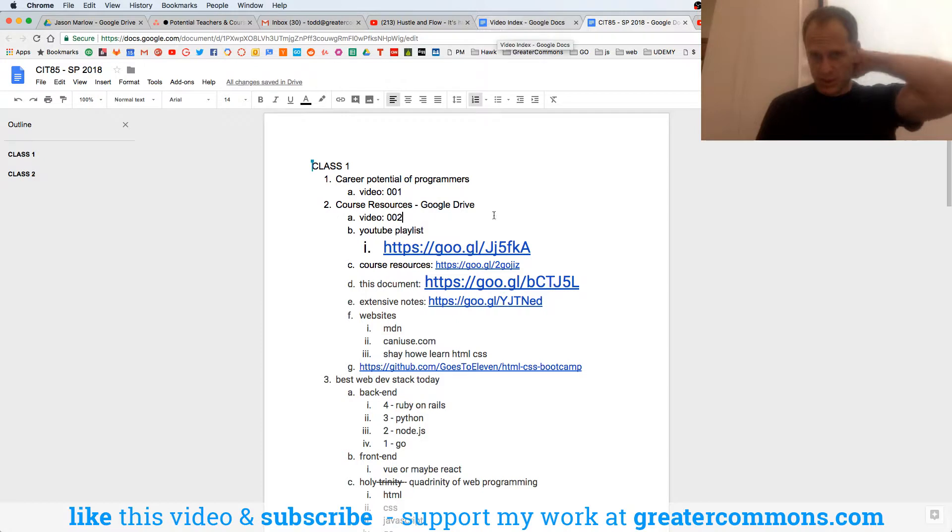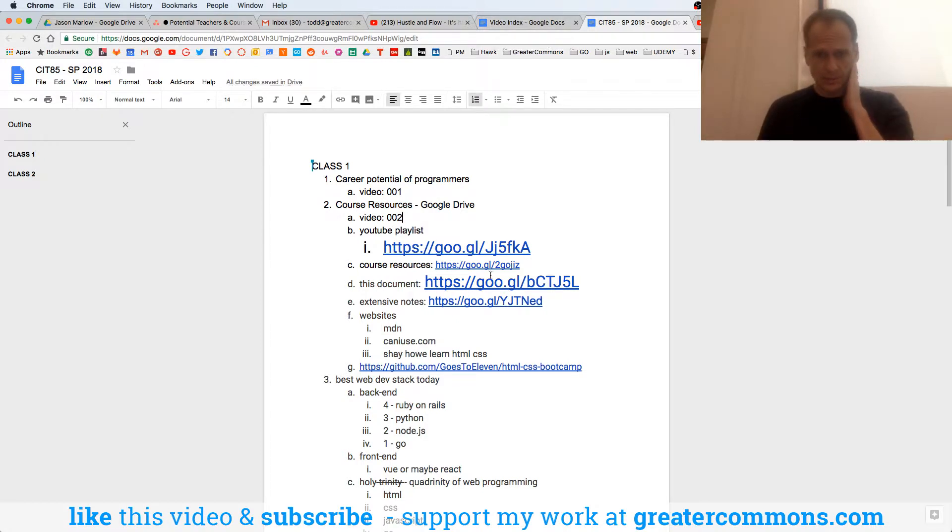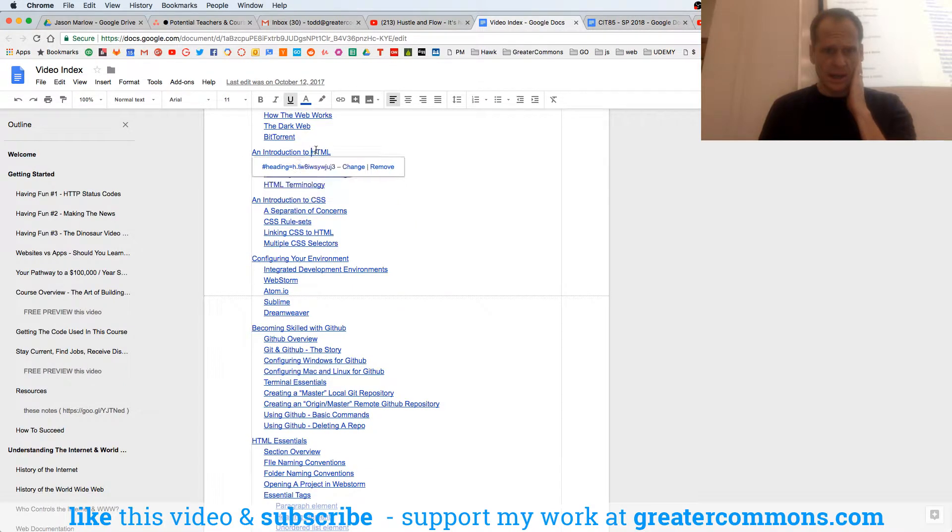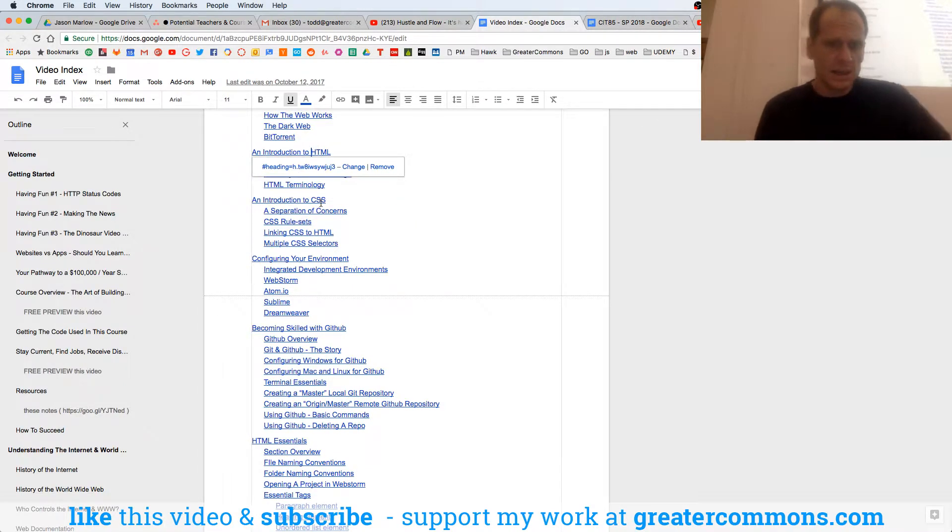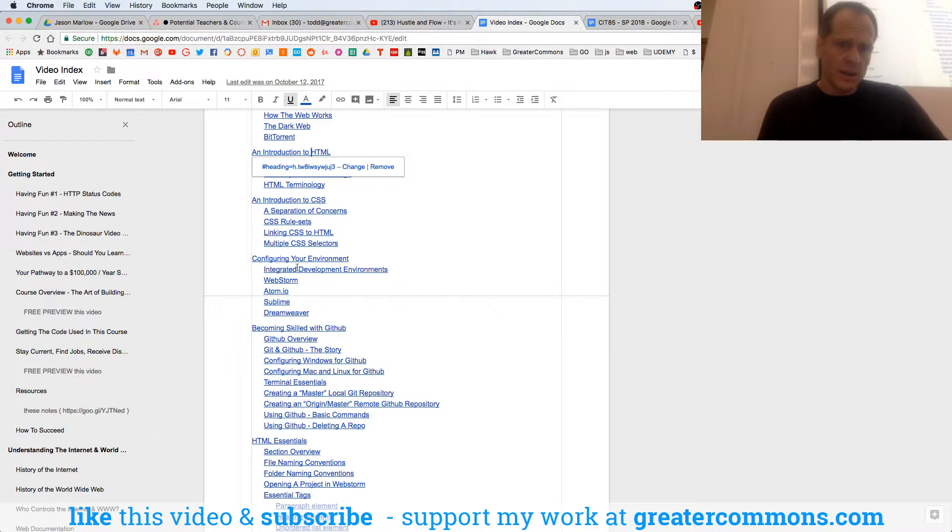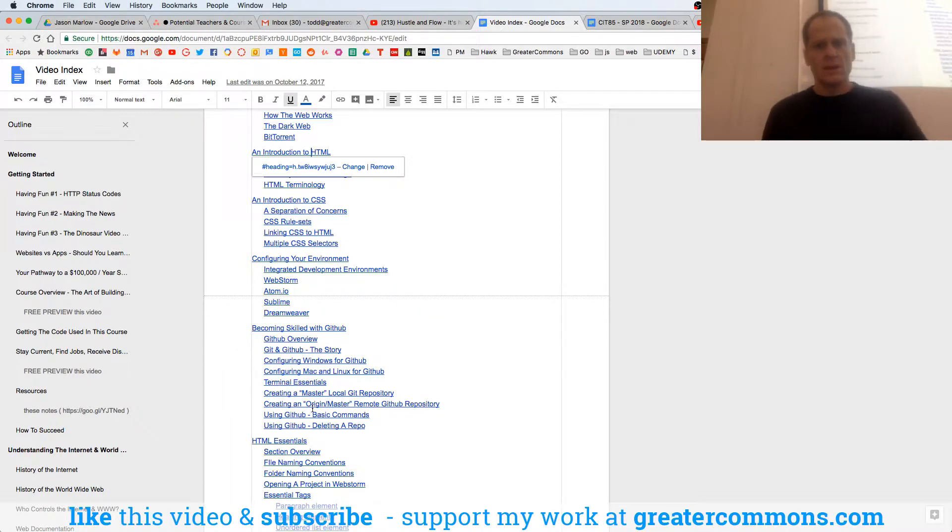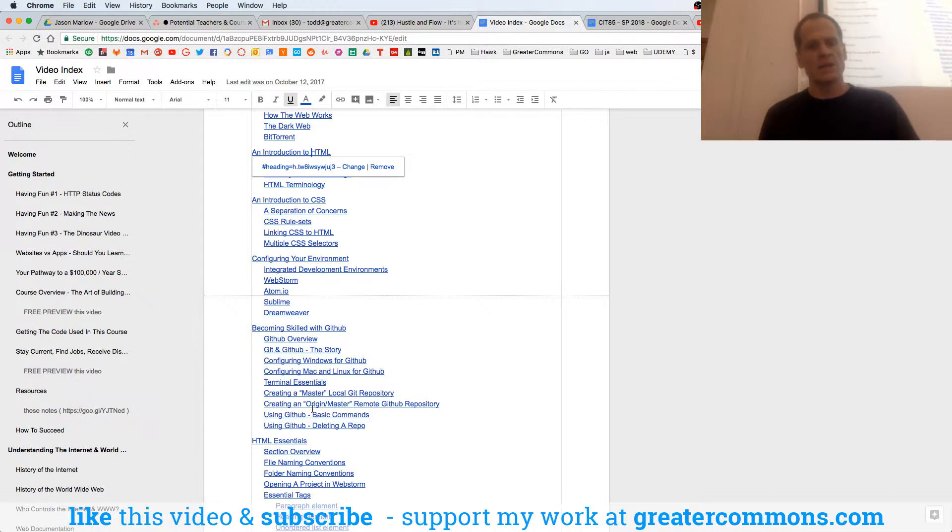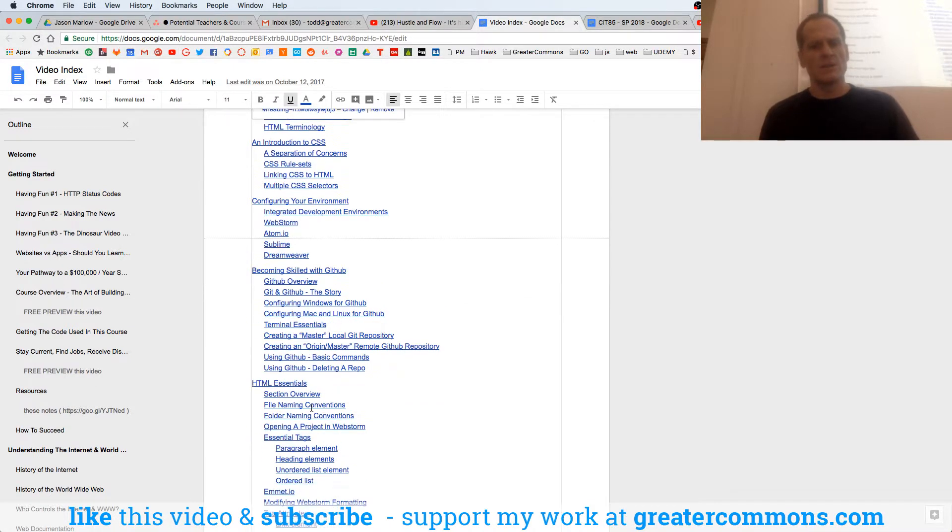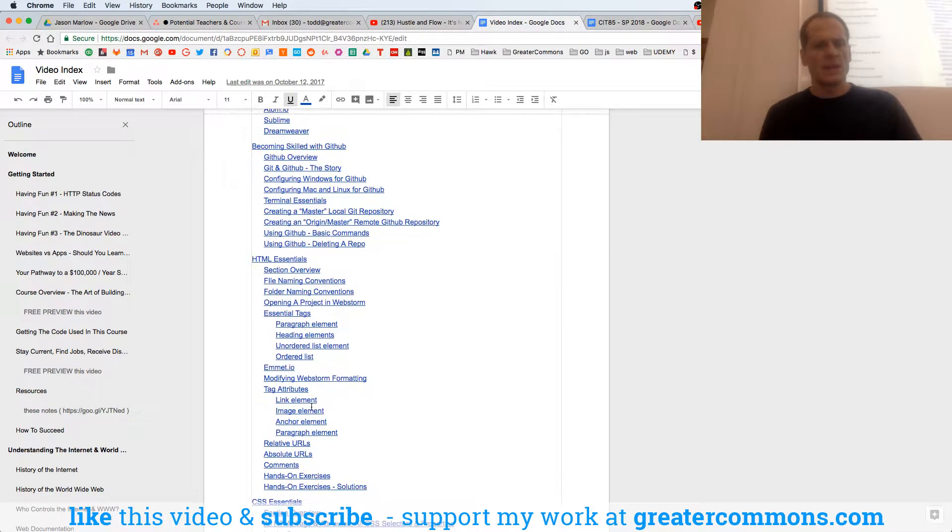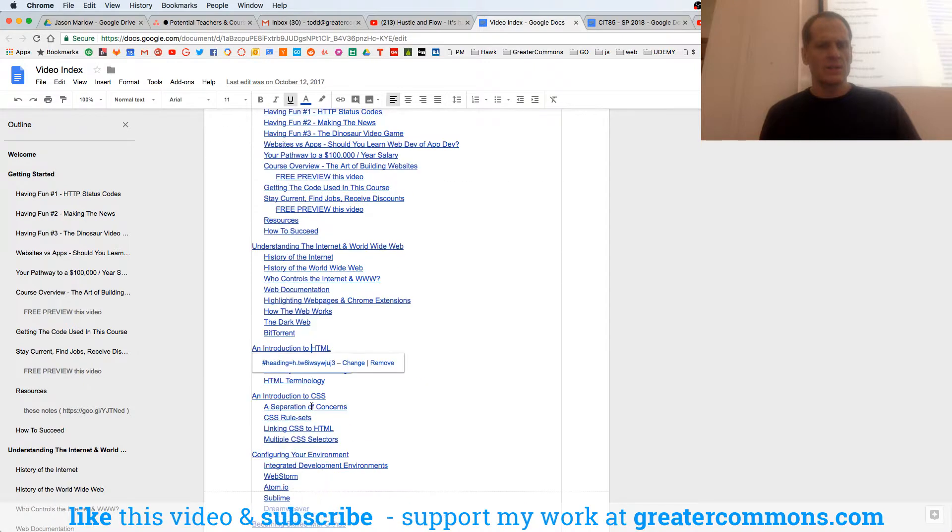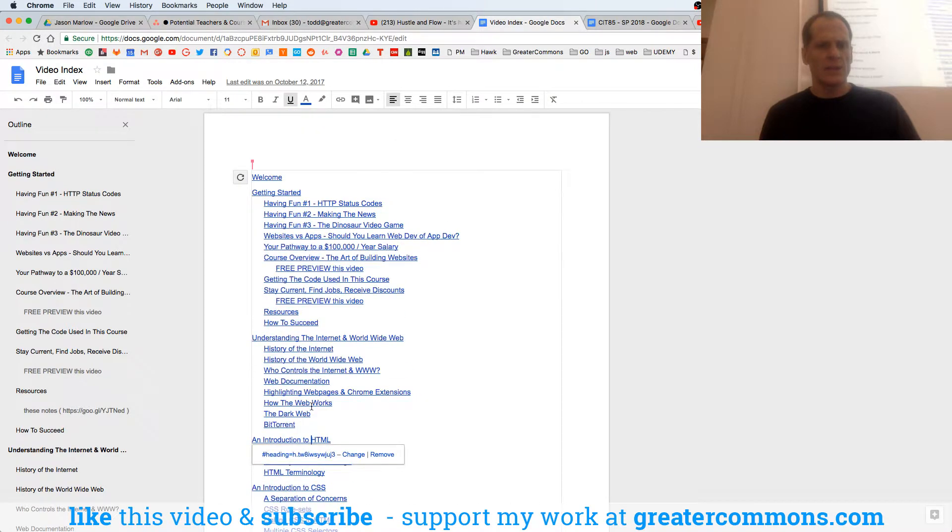Cool. So that's the playlist of all the YouTube videos. Now what we're going to do is just review the extensive notes, an introduction of web pages and CSS, and then we've looked at different editors you could use and becoming skilled with GitHub. We did a really nice deal with that last week, and I'm glad to see everybody's doing well. And then we'll look at some HTML essentials.